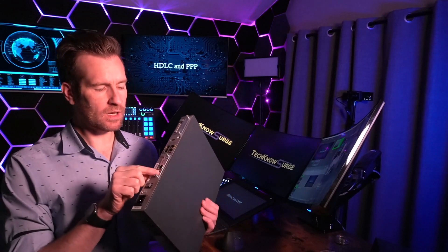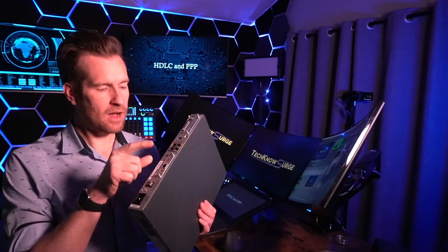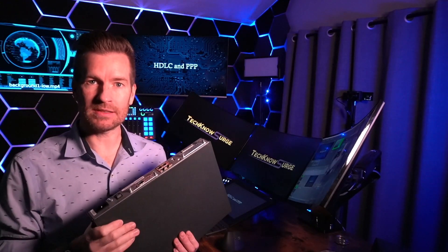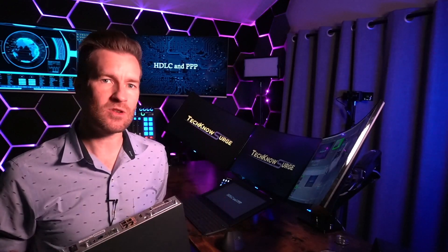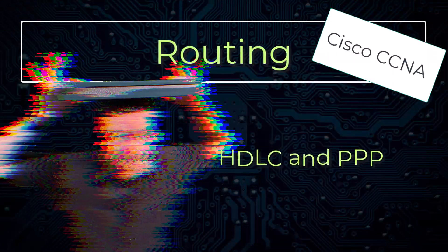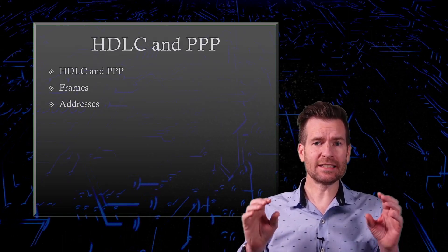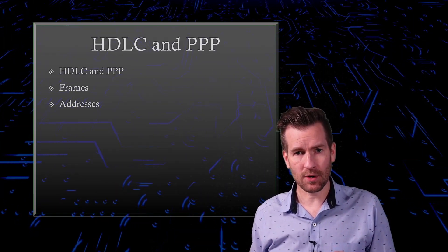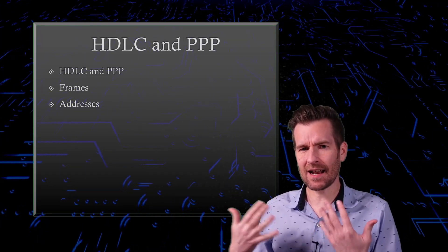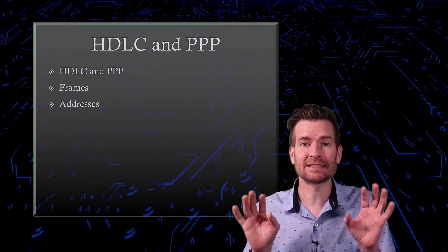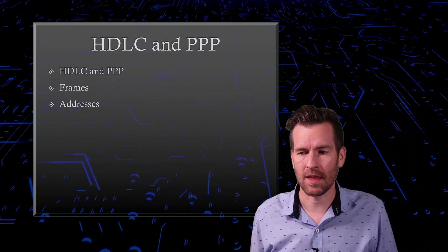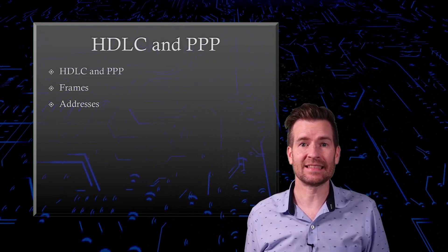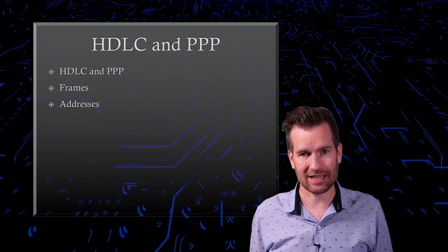What we're going to do is configure this T1 interface with Point-to-Point protocol and HDLC protocols at Layer 2. We're going to start out by comparing these to Ethernet because we've talked a lot about Ethernet. Let's compare and contrast the difference between these protocols and Ethernet. Then we're going to get into what the frames look like, and then we'll take a glance at the addresses.